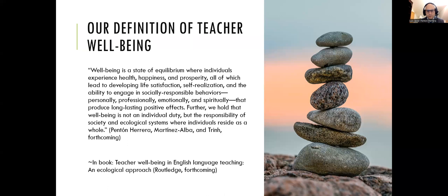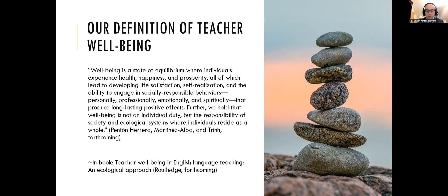This is our definition that we're using — part of an upcoming book called Teacher Well-Being in English Language Teaching. Well-being is a state of equilibrium where individuals experience health, happiness, and prosperity, all of which lead to developing life satisfaction, self-realization, and the ability to engage in socially responsible behaviors — personally, professionally, emotionally, and spiritually — producing long-lasting positive effects.